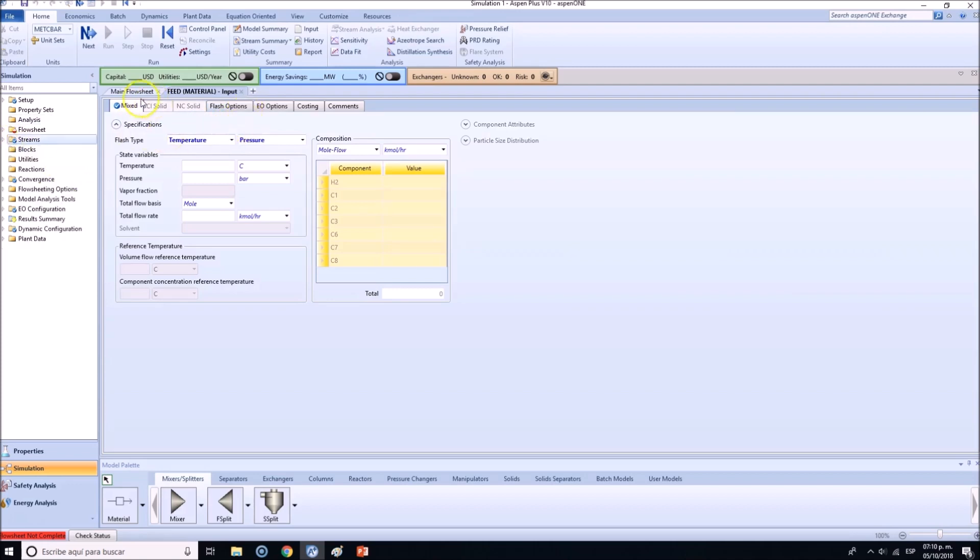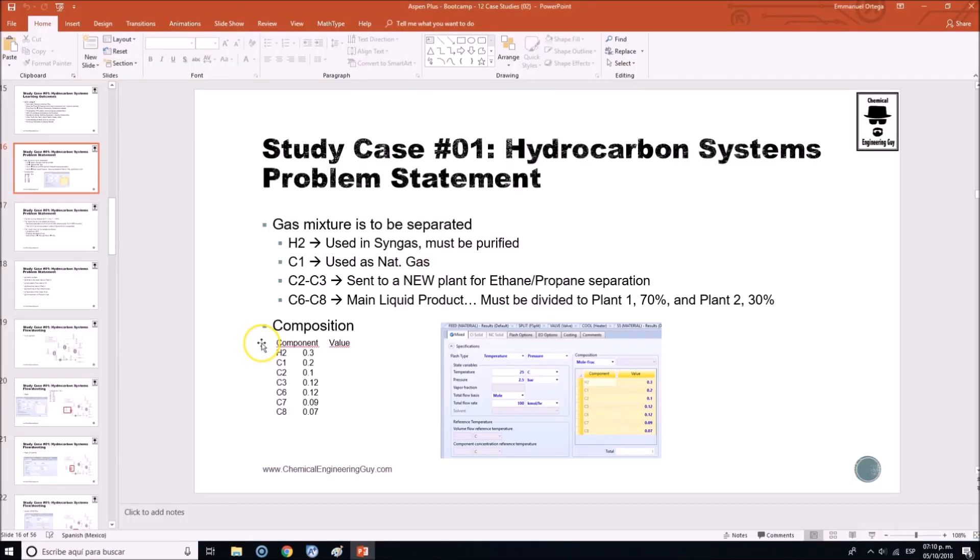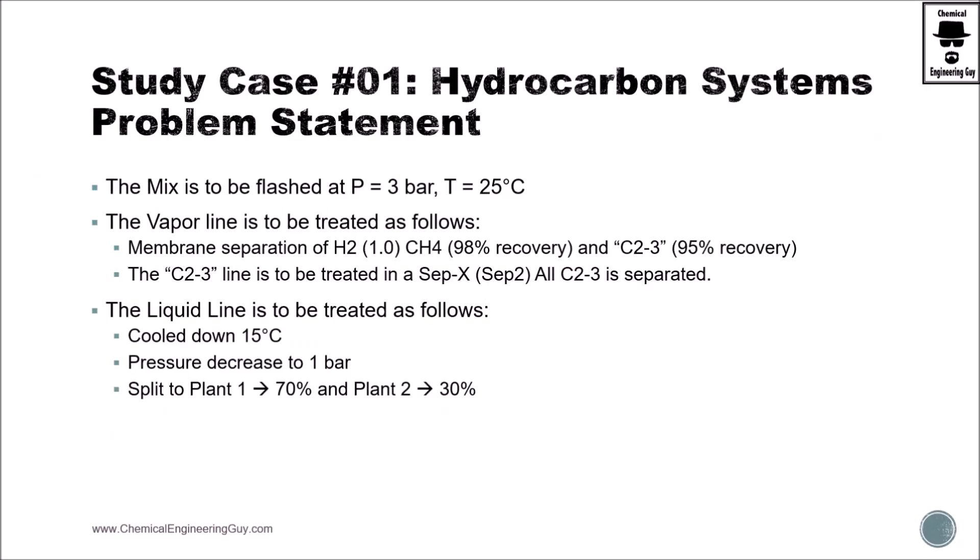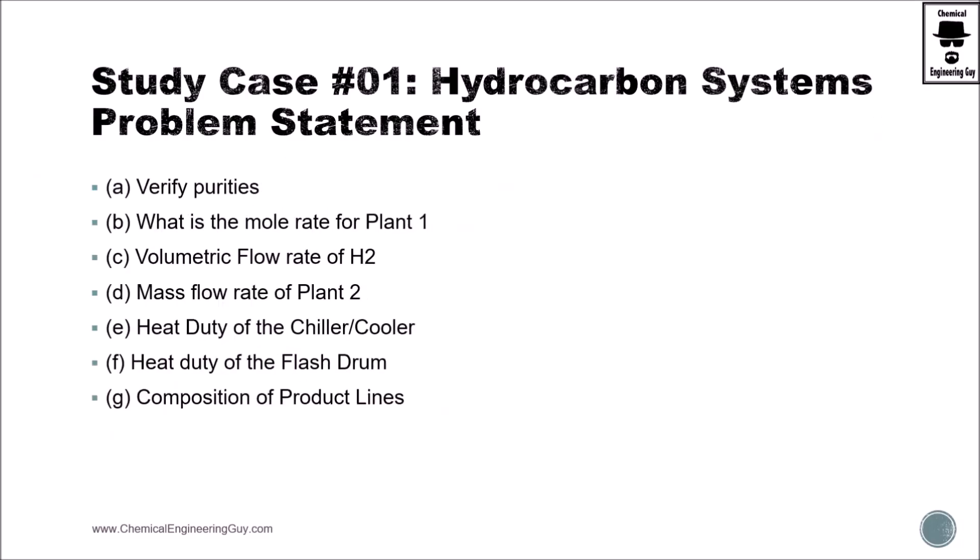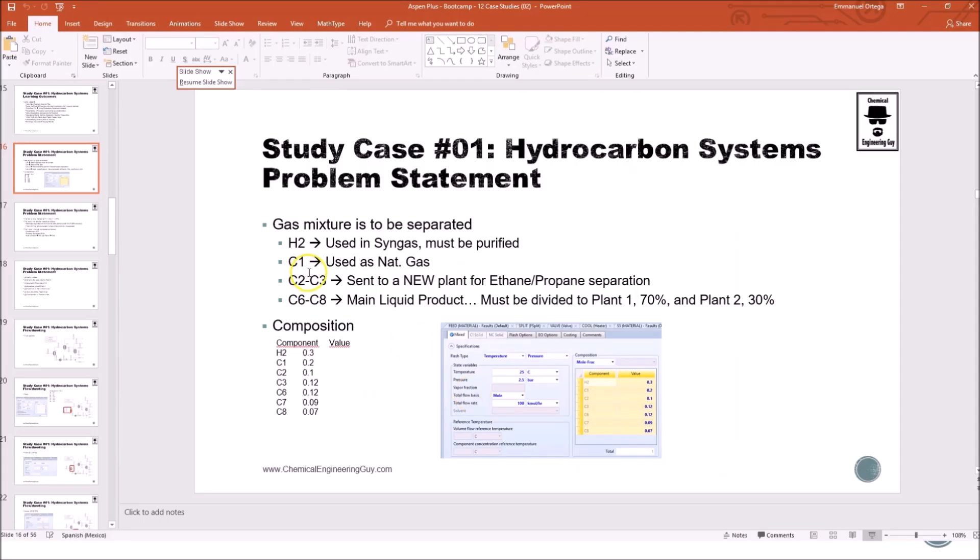Okay, so what do we need according to our simulation? We gotta try to build this. So let me start by doing the flash.